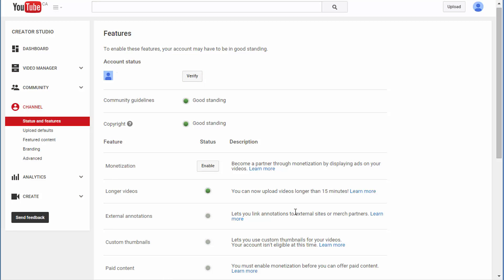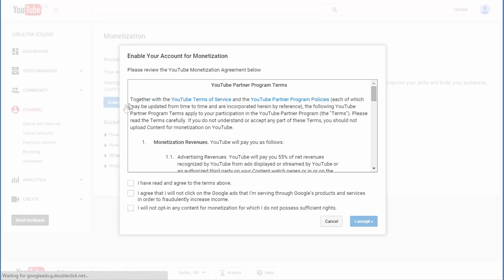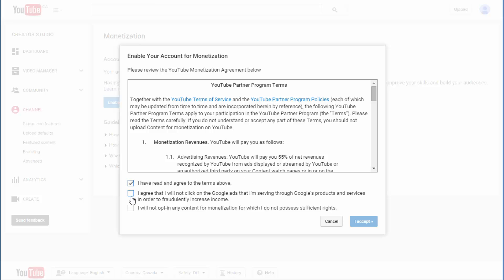To enable monetization, click Enable here. When you get this page, click Enable My Account. Make sure you read everything. Once you get to the agreement page, read everything, check all these boxes, and click I Accept.